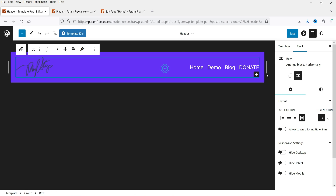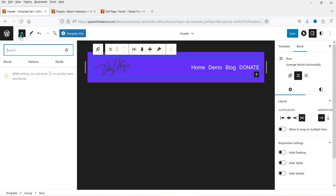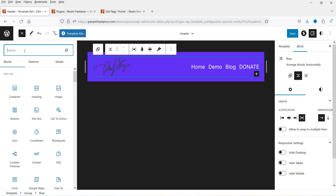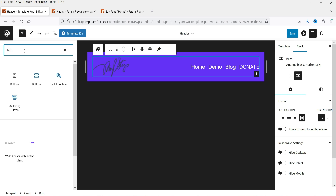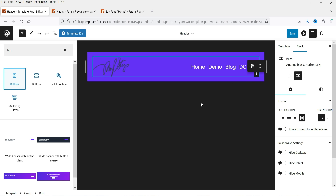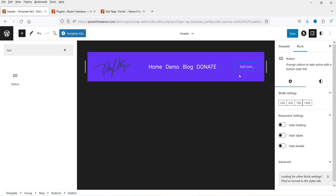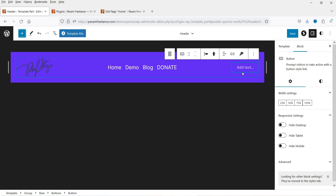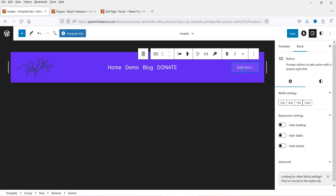We now have four items in the menu bar. If you want to add another item, click the plus sign, search for Button, and add a Single Button. Drag and drop it into the header. It will add the button, and you can go to the customization panel to configure it.